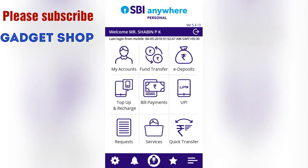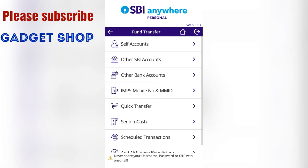This is the fund transfer section. Self account, other SBI bank account — SBI bank account is not a single account. Other bank account is not a single bank. SBI bank is a single bank. ICICI bank is not a single bank. We have to wait 10–20 minutes.